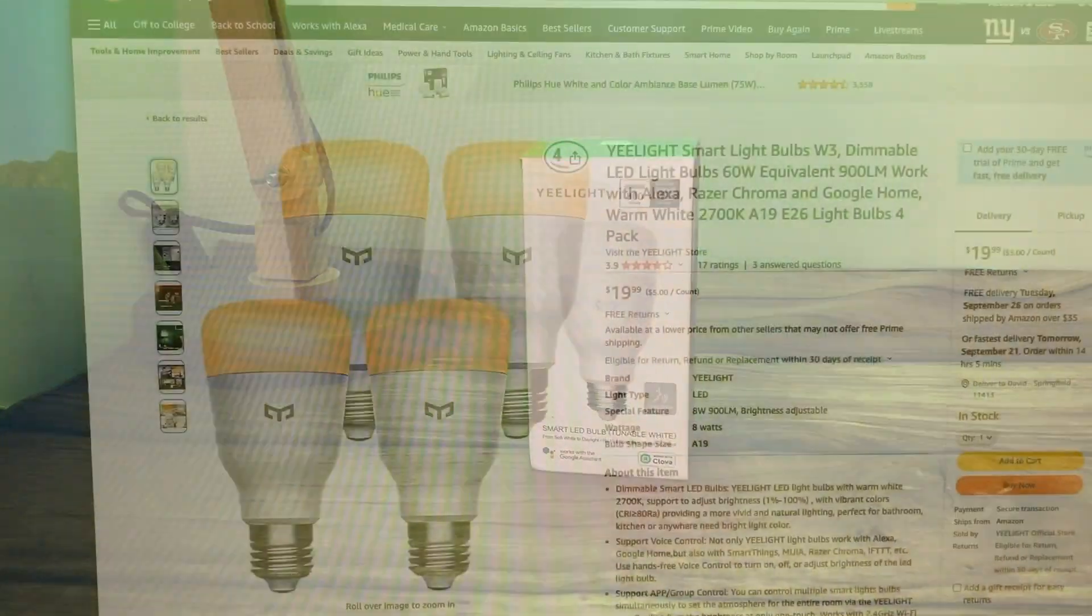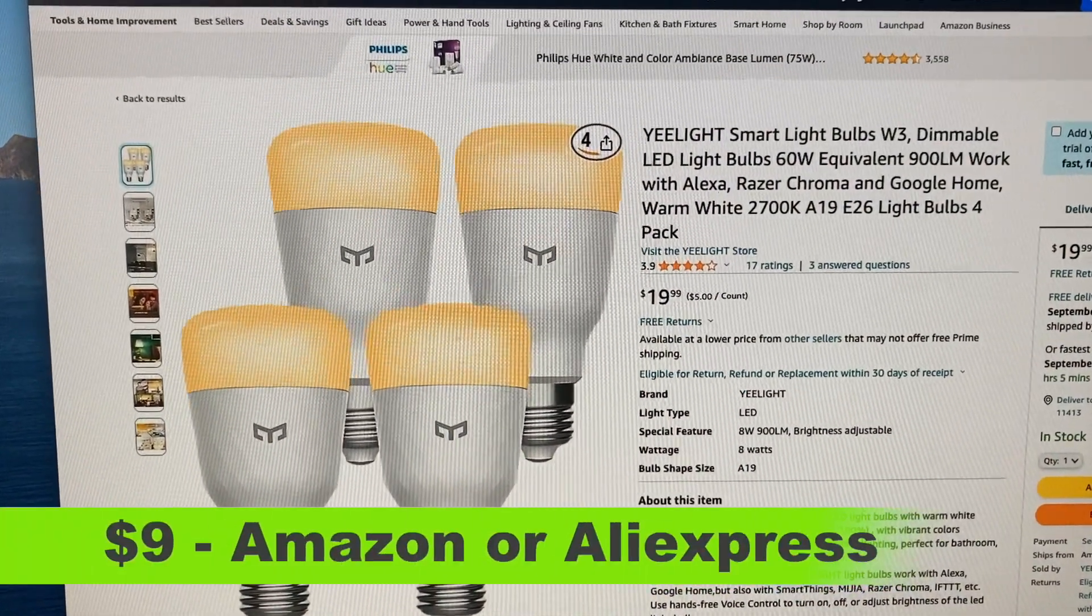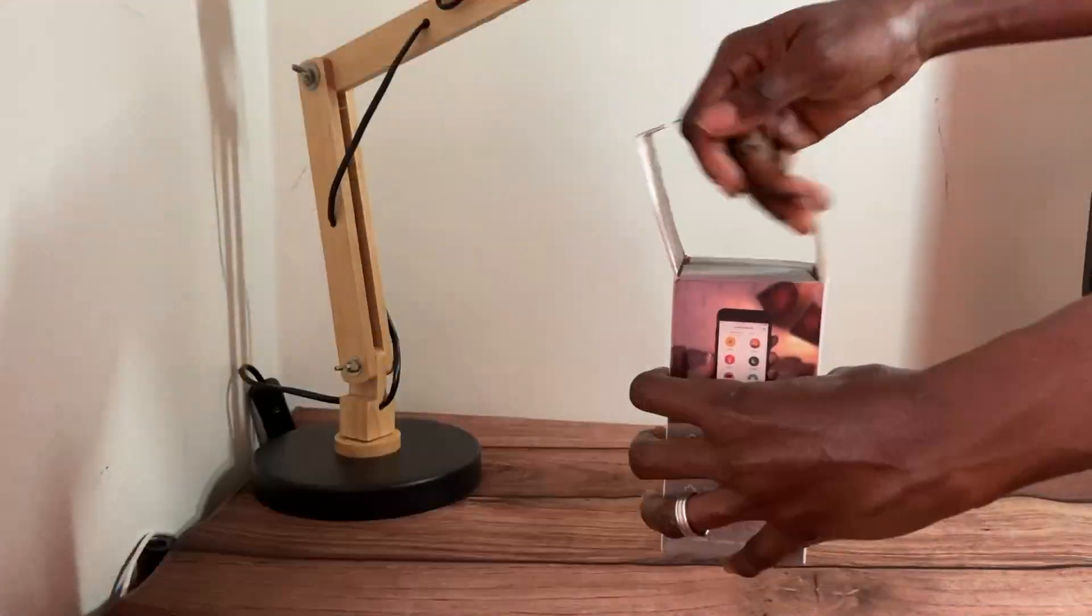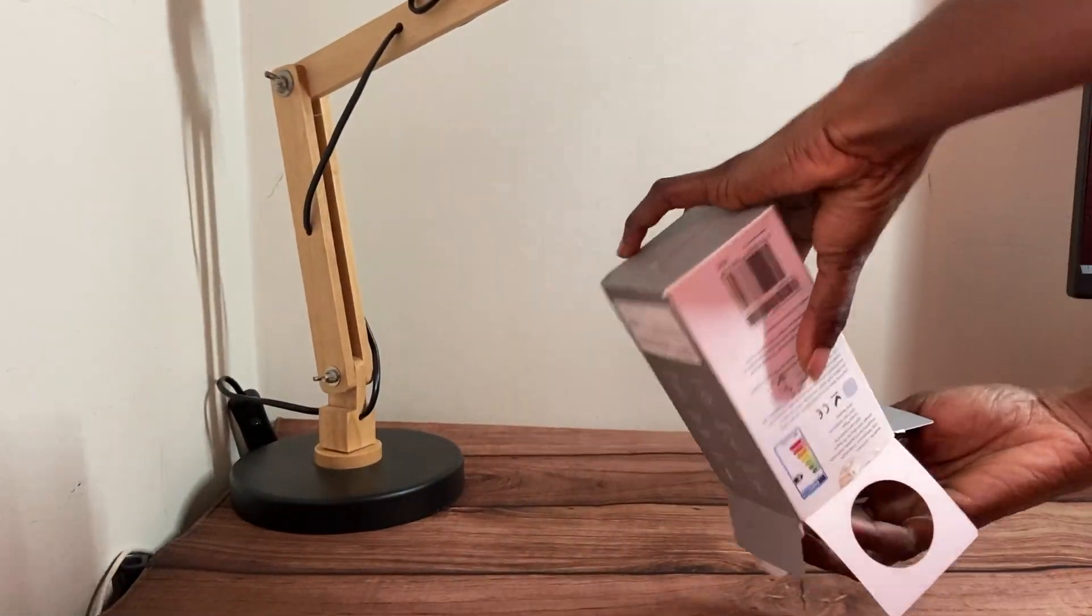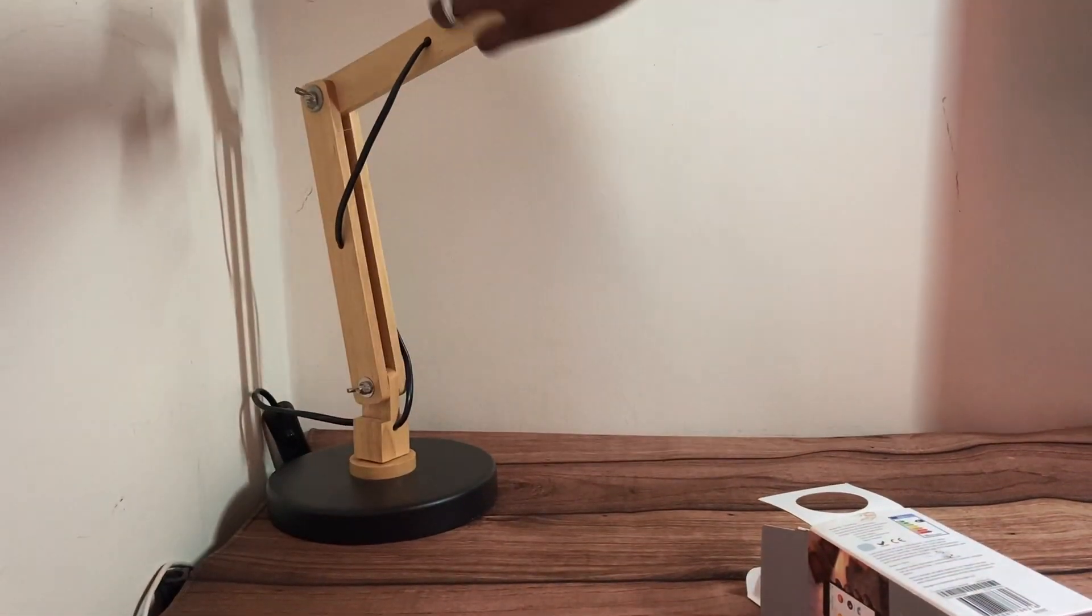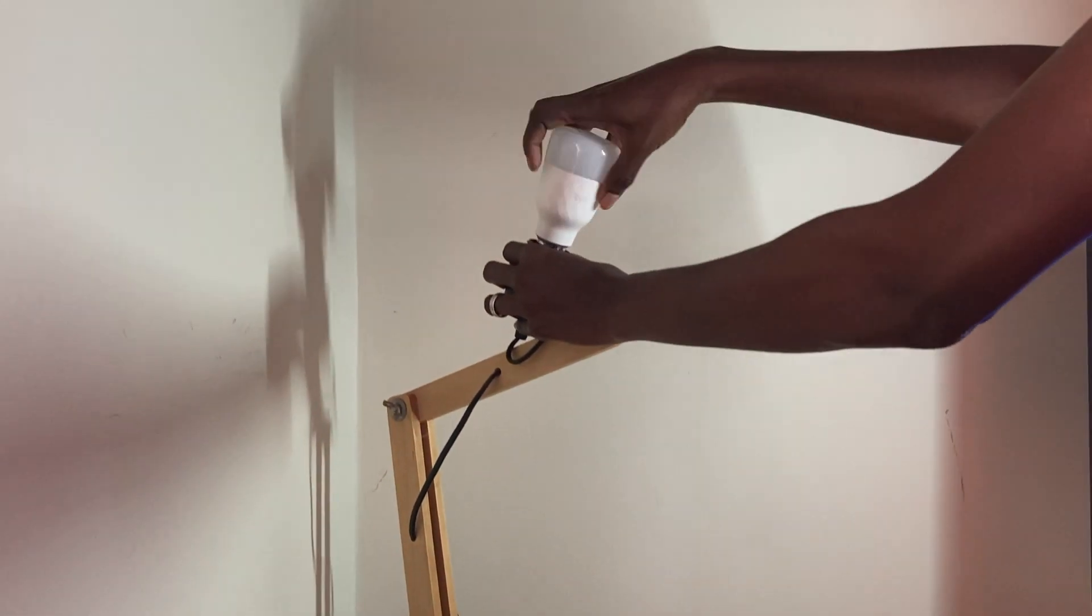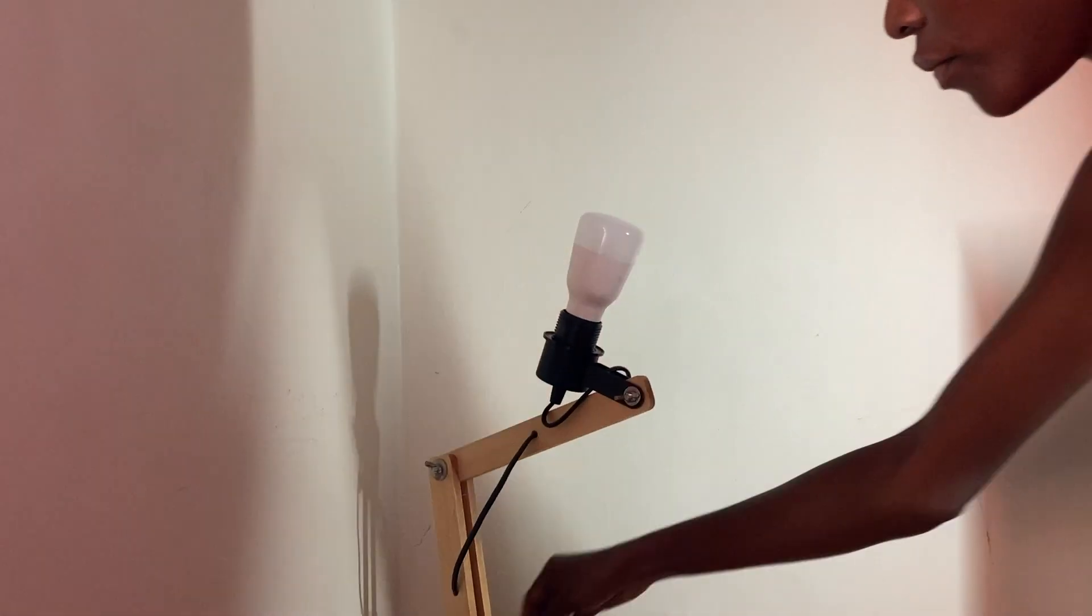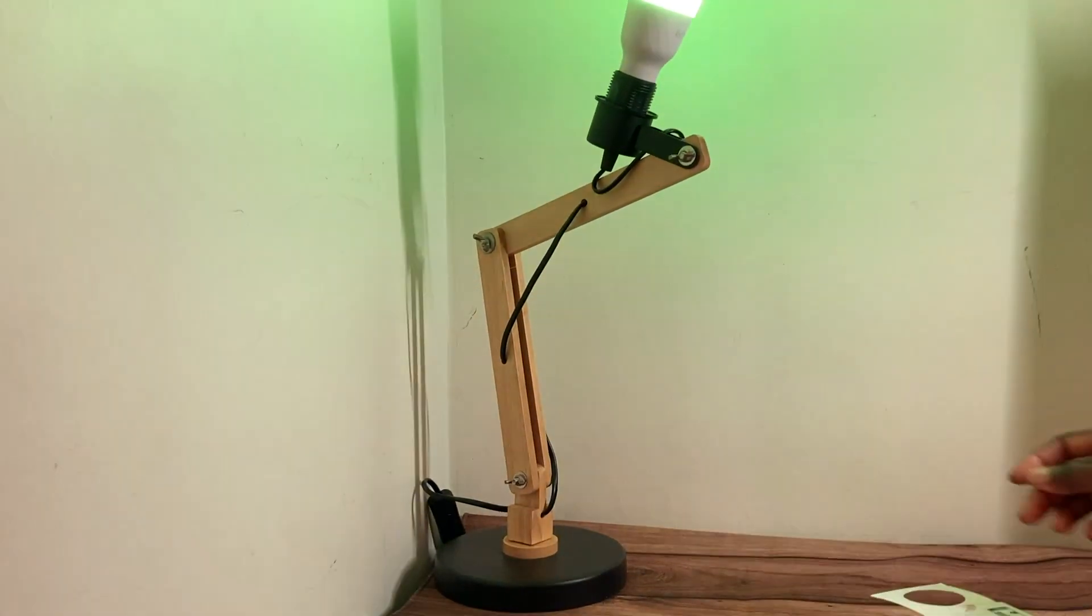You can actually get one for as low as nine dollars on Amazon or AliExpress. I've been using Yeelight for a while now and they make up the majority of my house's smart lights. It just works out of the box - you simply plug it into your light fixture or lamp holder, turn on the switch, and it will just work.